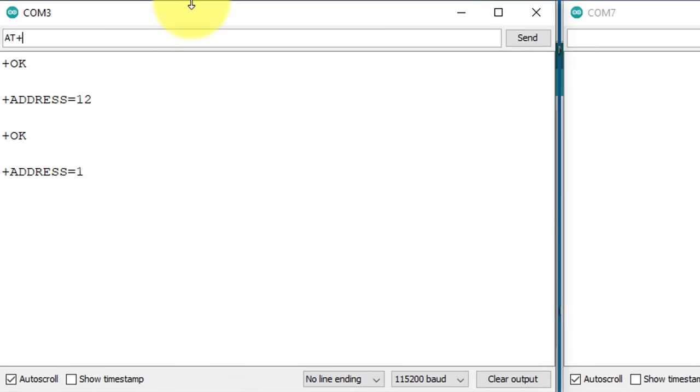Next, I will set the network ID of the LoRa module. The current network ID is 5. But I will set it to 7 using the command,